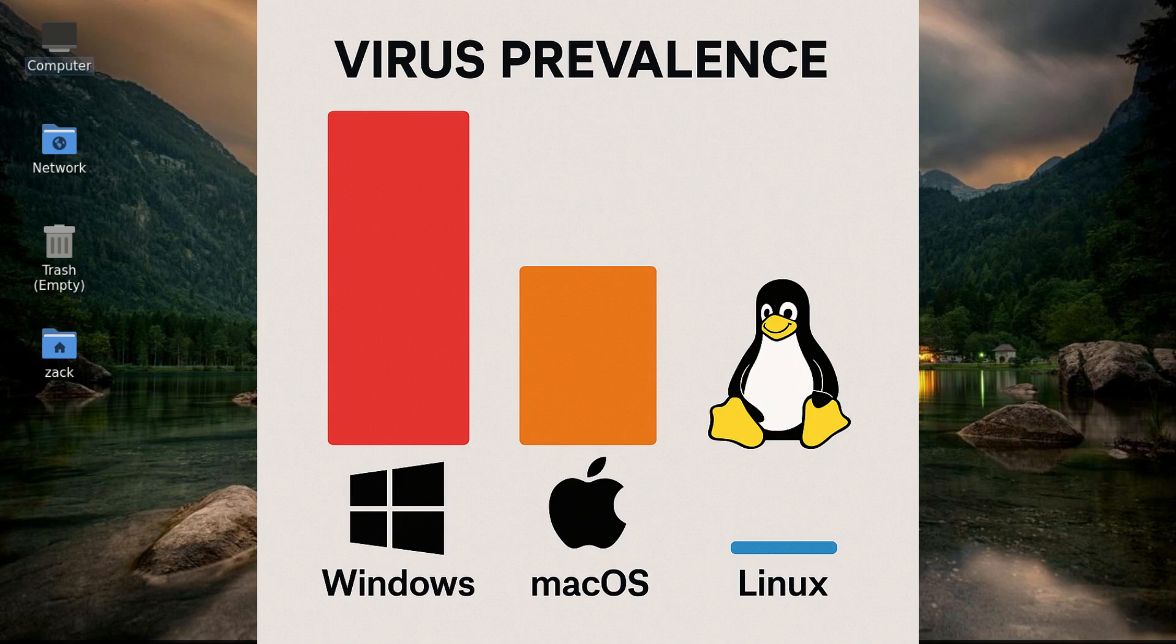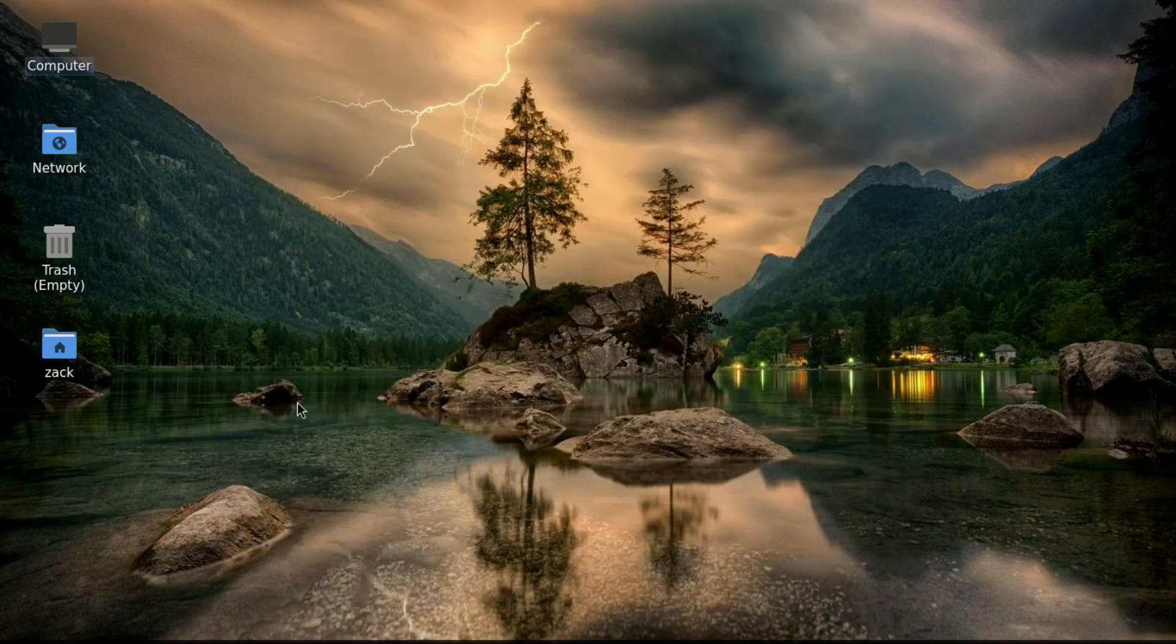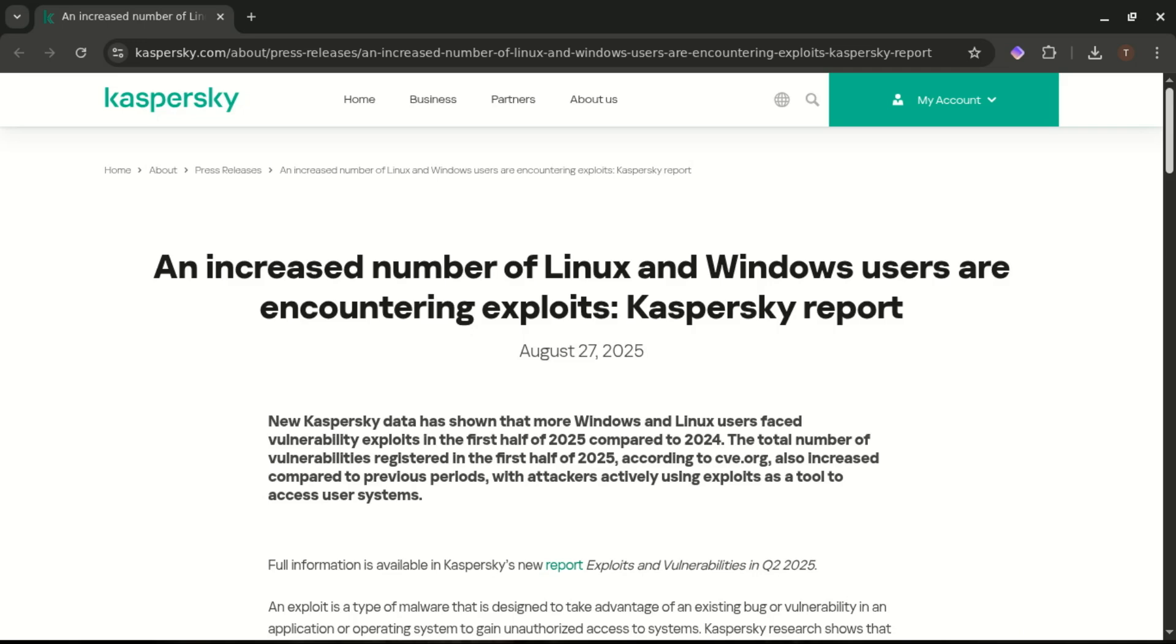Kaspersky claims that Linux malware has increased 20-fold over the past five years. And technically, that's true. But, and this is a big but, the number of Linux desktop users actually affected is tiny compared to Windows.